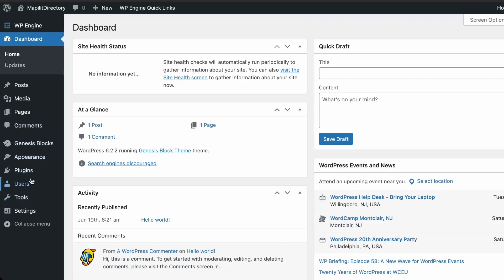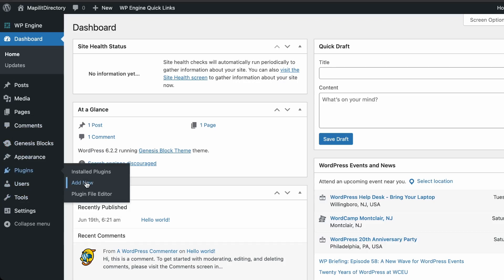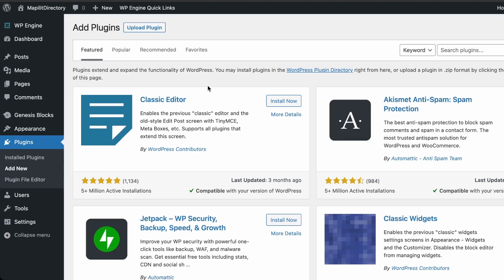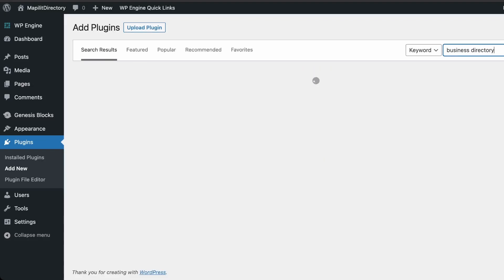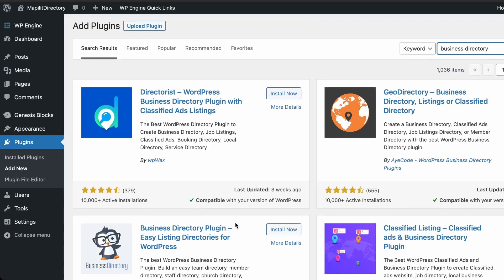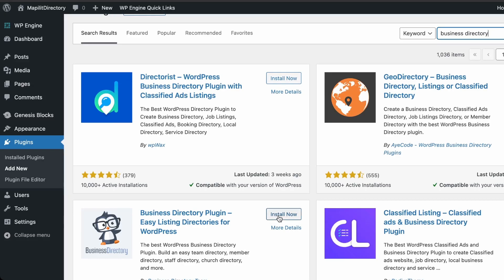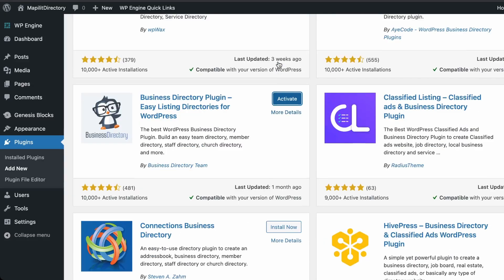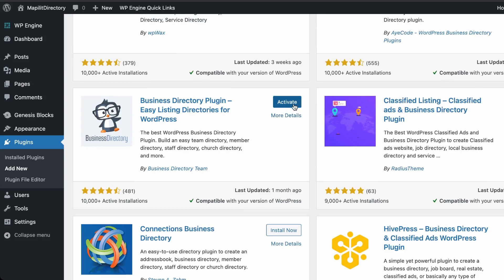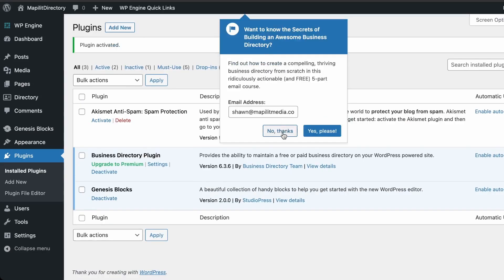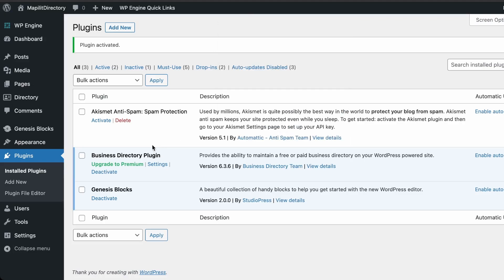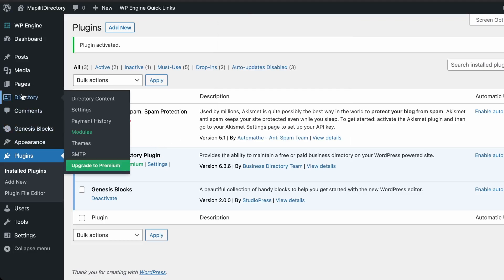Once you have a WordPress site, go down into Plugins, click Add New, and then search for Business Directory. Choose the Business Directory Plugin, and once it's installed click Activate. Click yes or no on the prompt — we're going to click No, and then OK.